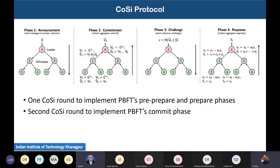In the collective signing protocol, the nodes are arranged in the form of a tree. The advantage of using a tree for collective signing is that we can exploit the logarithmic complexity nature of a tree — in logarithmic time you can propagate the message and get back the signatures to generate the collective response. This CoSi protocol works in four stages.